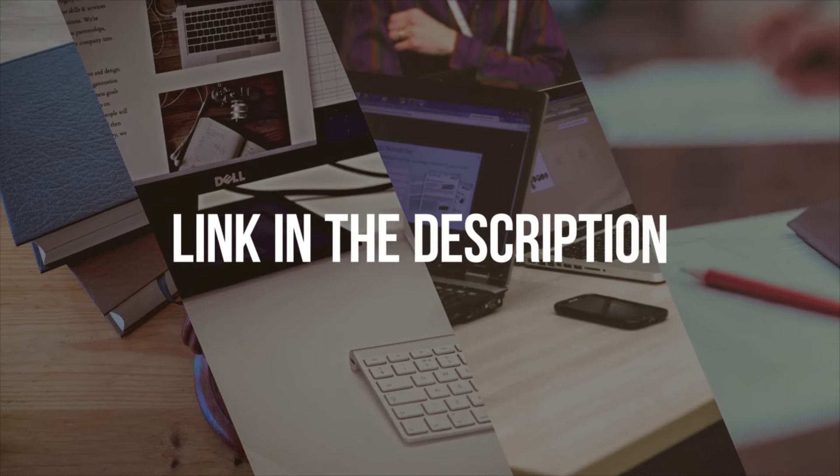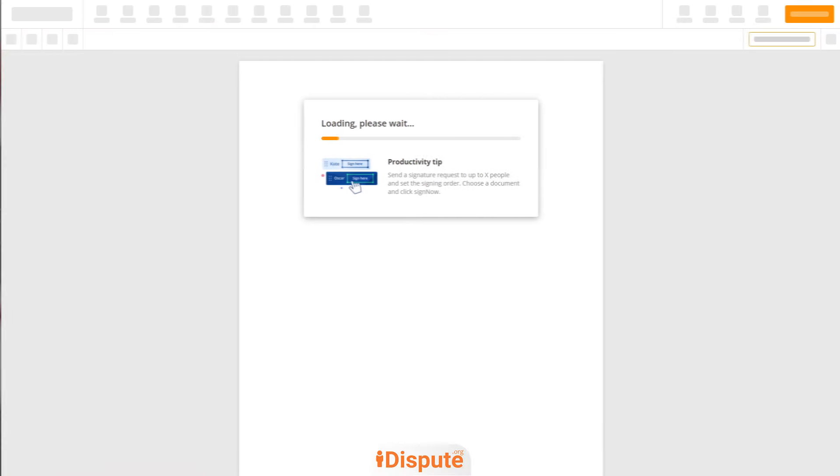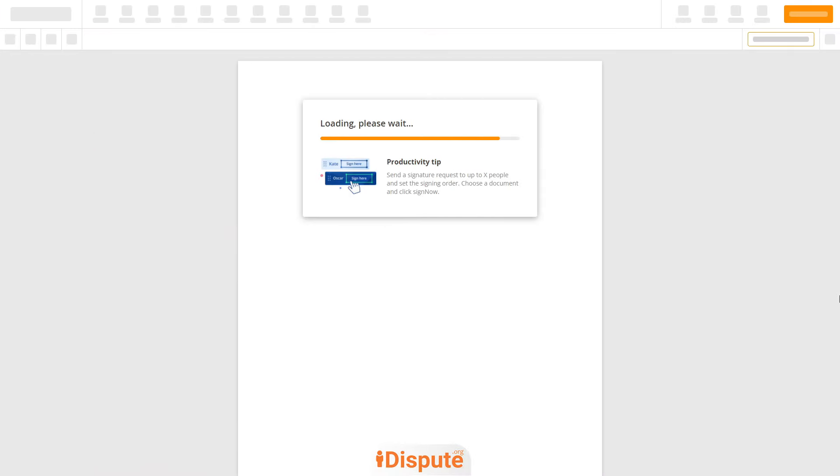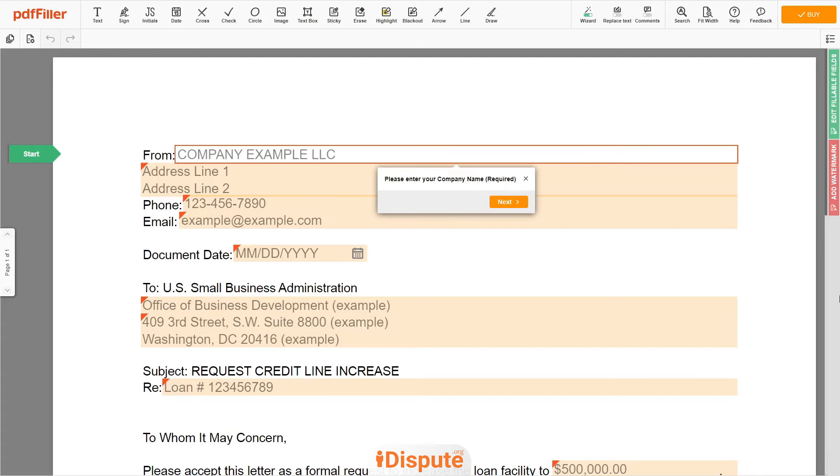Please follow the link in the description to open the document form. Now you can start to fill out the form.